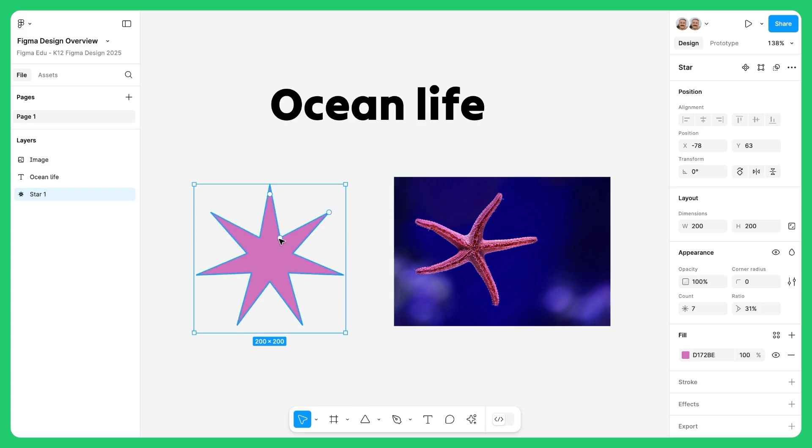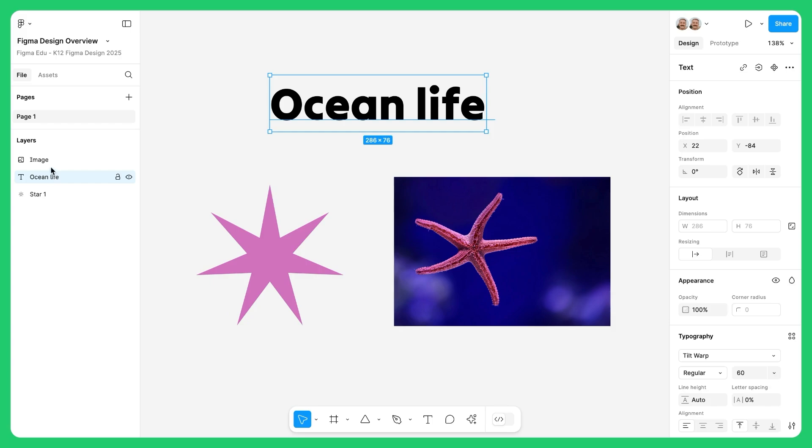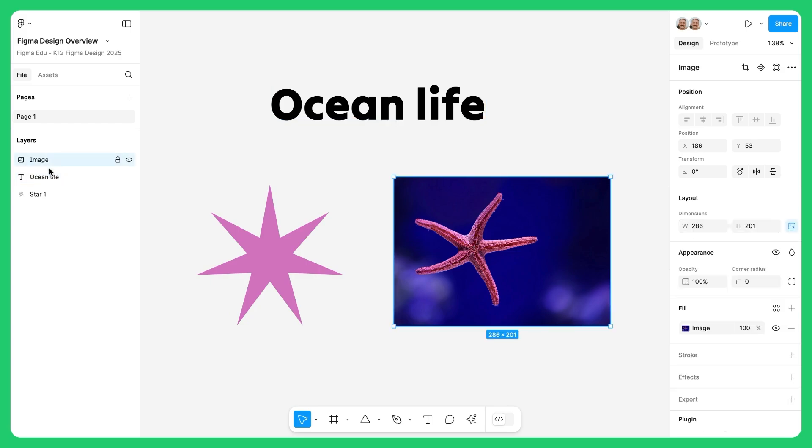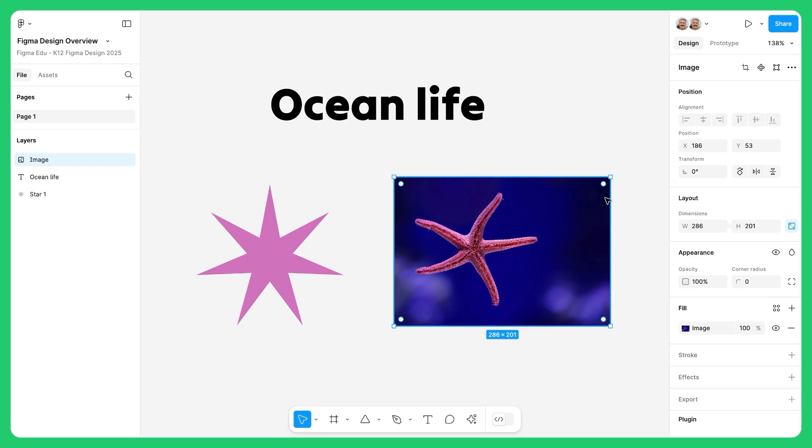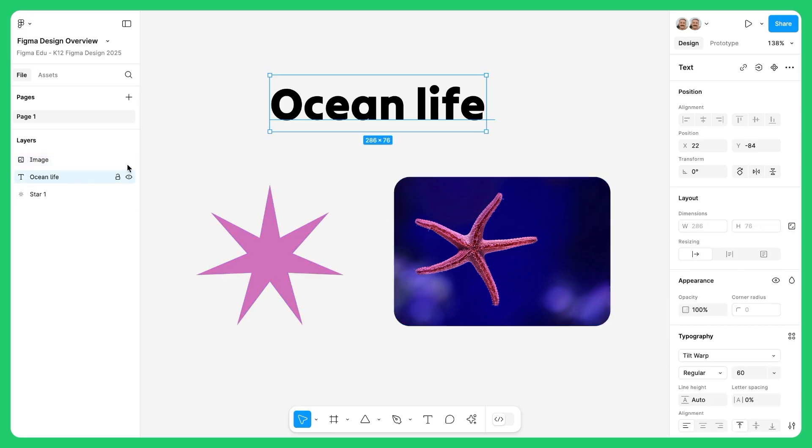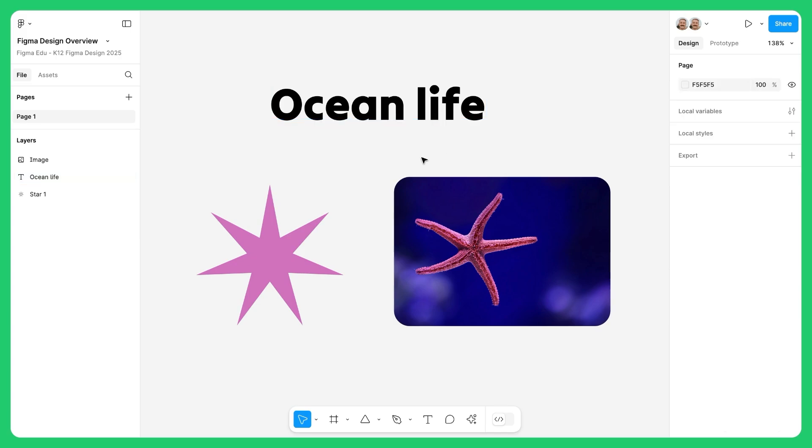On the left side, we have the layers panel. Everything on the canvas is represented here in a stacked list. Selecting an item in the layers panel highlights it on the canvas, making it easy to organize and navigate through different elements in your design.